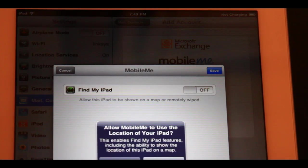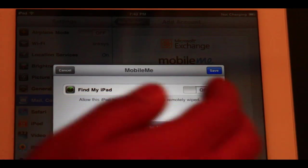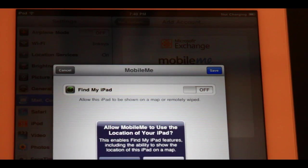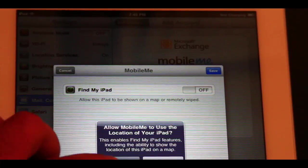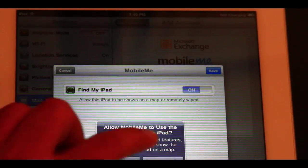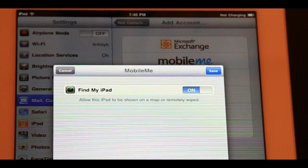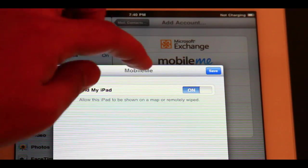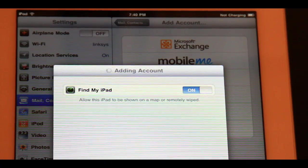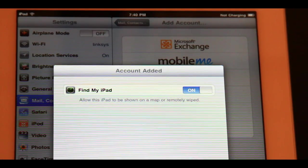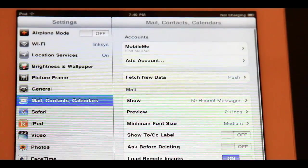So you're going to go to 'Allow MobileMe to use the location of your iPad,' and this enables, as it says there, Find My iPad features. Go ahead and do that, and find my iPad. I'm going to click Save. So that's it.